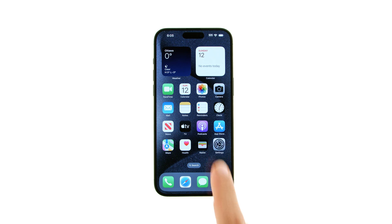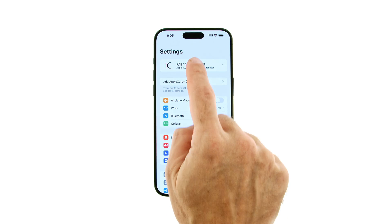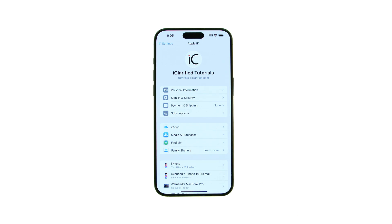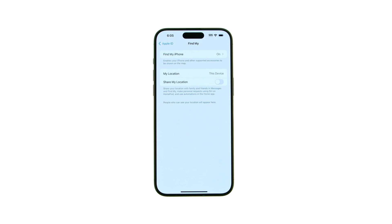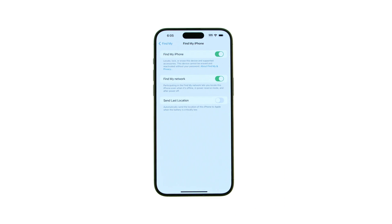Tap to launch the Settings app from your home screen. Then, tap on your Apple ID at the top of the Settings menu. Choose Find My from the list of options, then tap Find My iPhone.